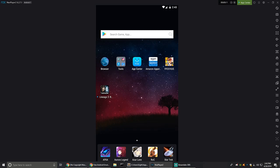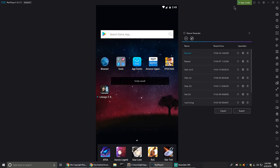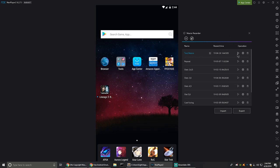The main game we usually do this for is Final Fantasy Brave Exvius, but it's currently in maintenance. As you can see, I just made a new macro and I can edit the name here. I'm going to call this 'test macro.' Then you click play to run the macro or just click on the screen.